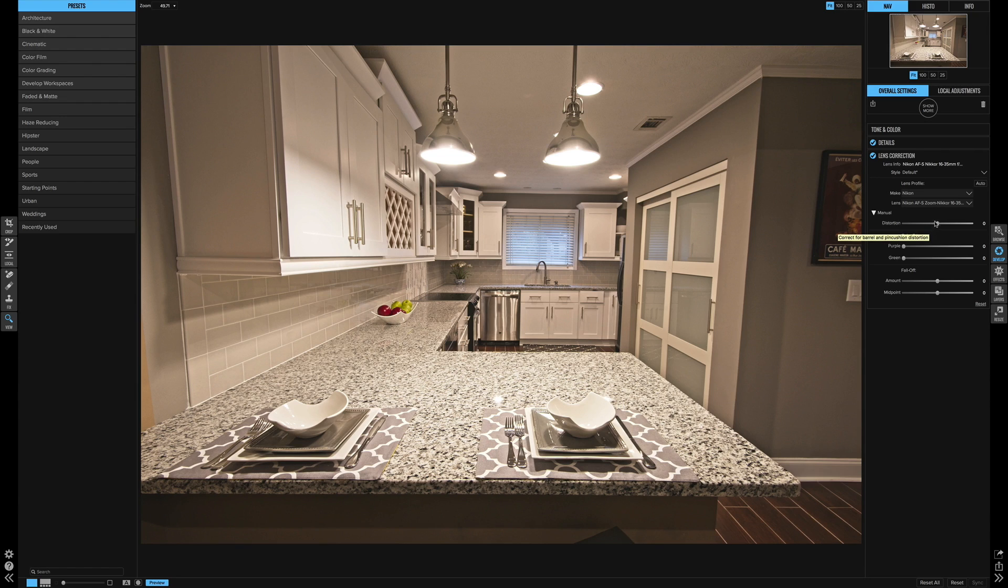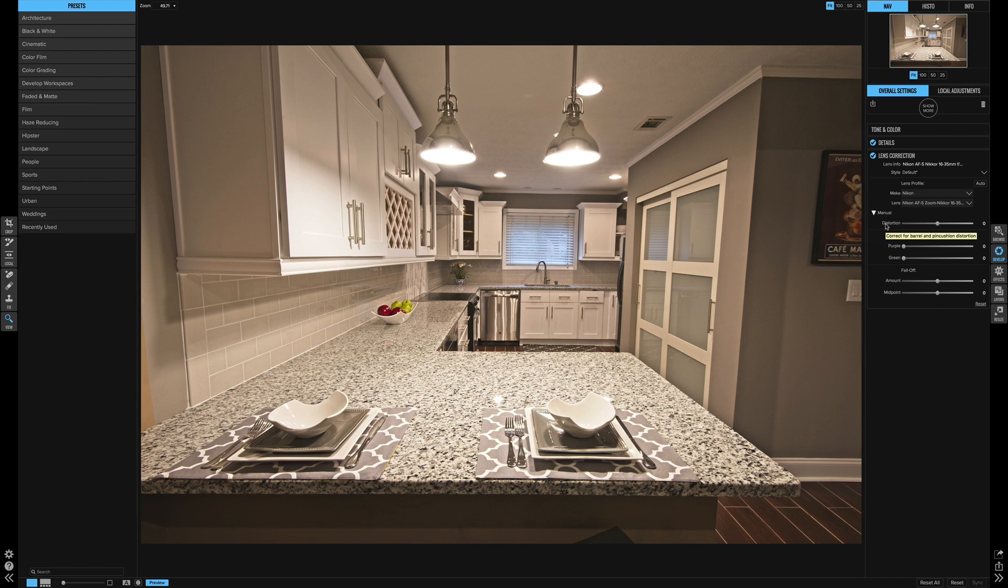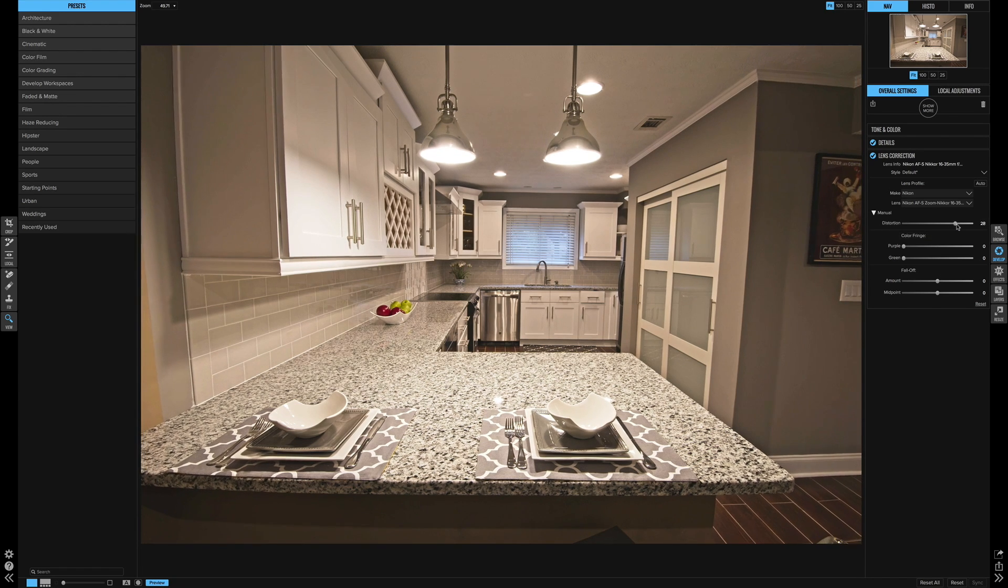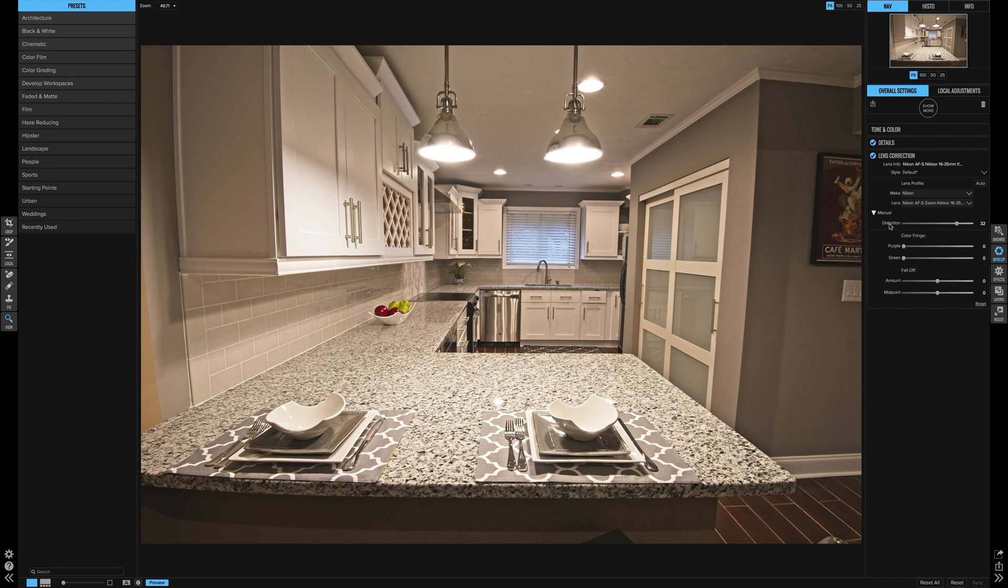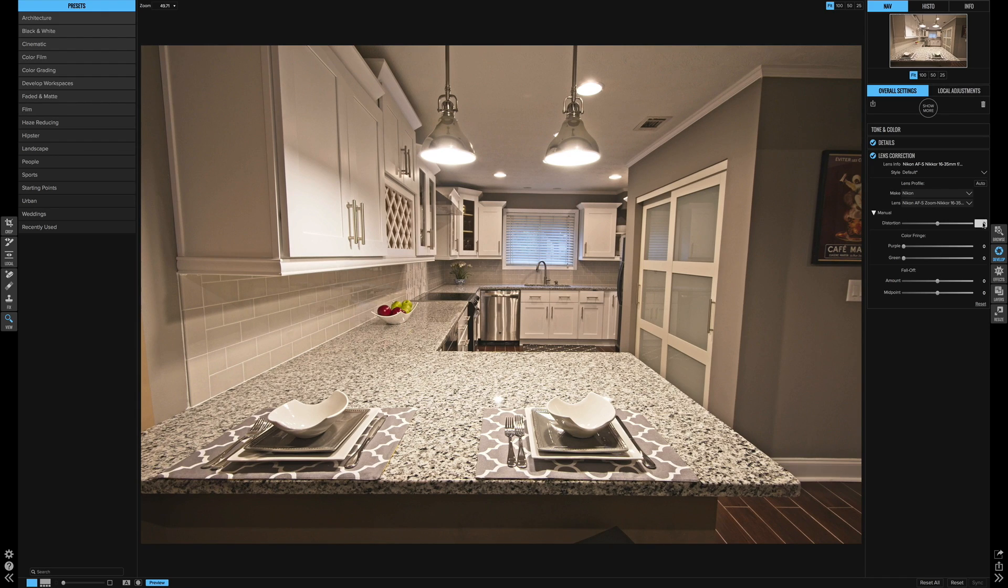if you want to reset any slider back to zero, you just simply double click the name of the slider. So if I have this down here, I just double click the word distortion and it resets itself.